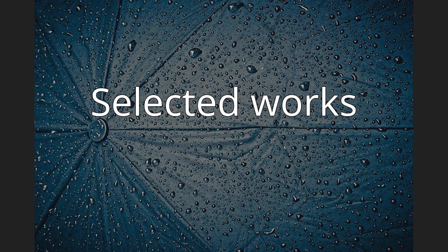Bonds of Civility: Aesthetic Networks and Political Origins of Japanese Culture, 2005. Japanese Translation.